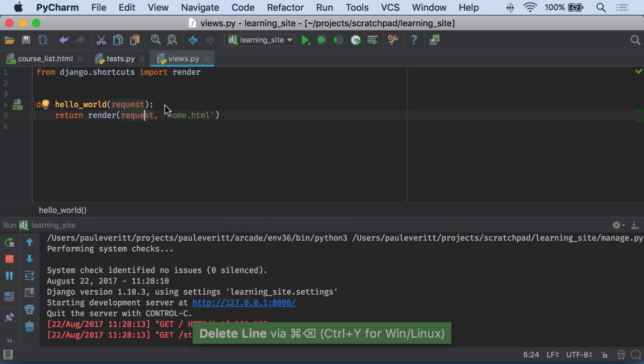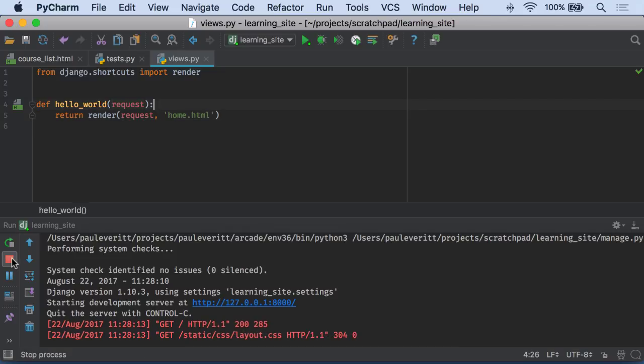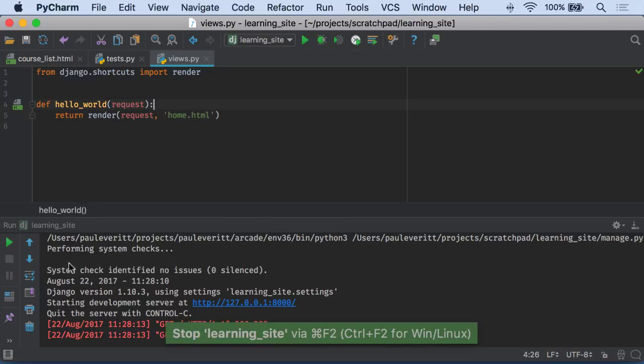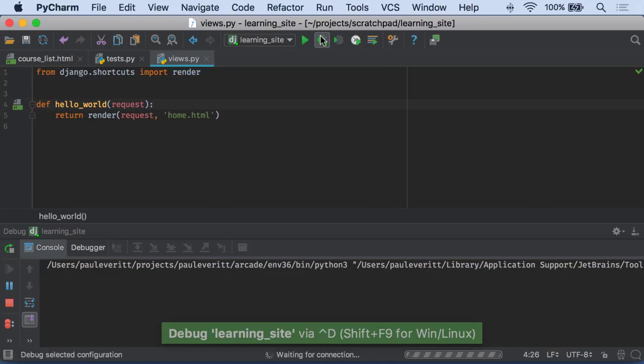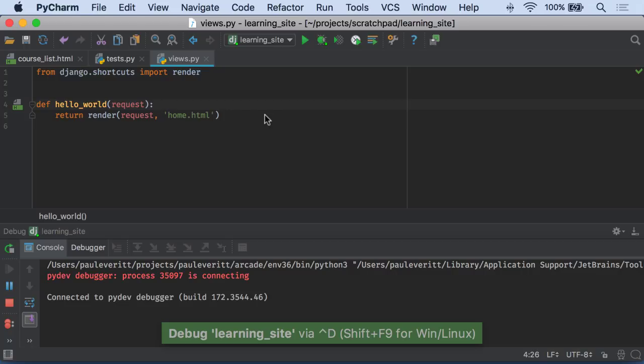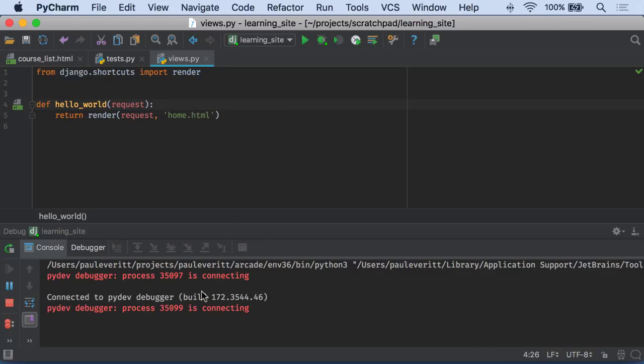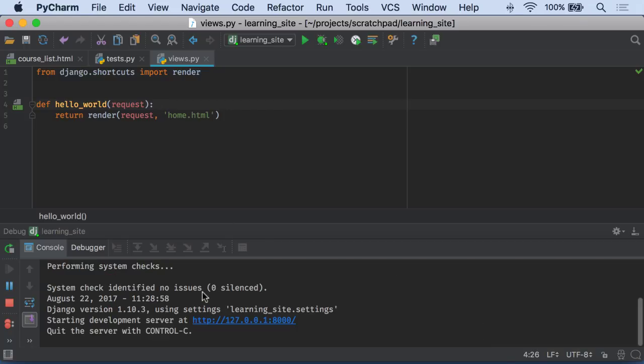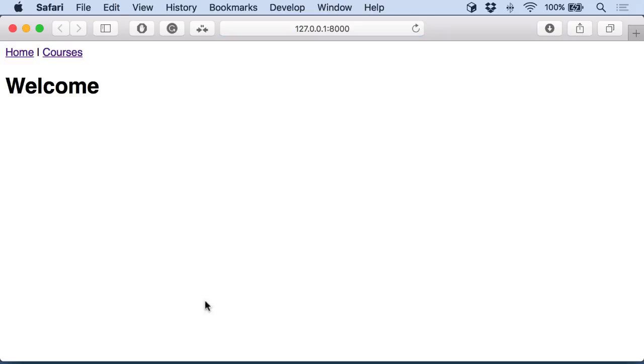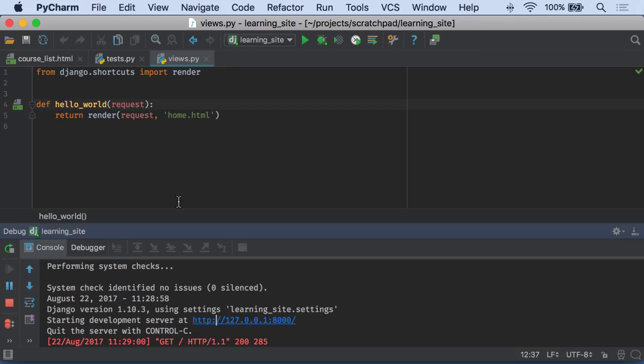Let's try running everything under the debugger. For example, I'll stop this run configuration, and I will debug the run configuration instead of running it. A little bit slower to start up, not too much. Click on the link. Everything is just normal, just as it was before.